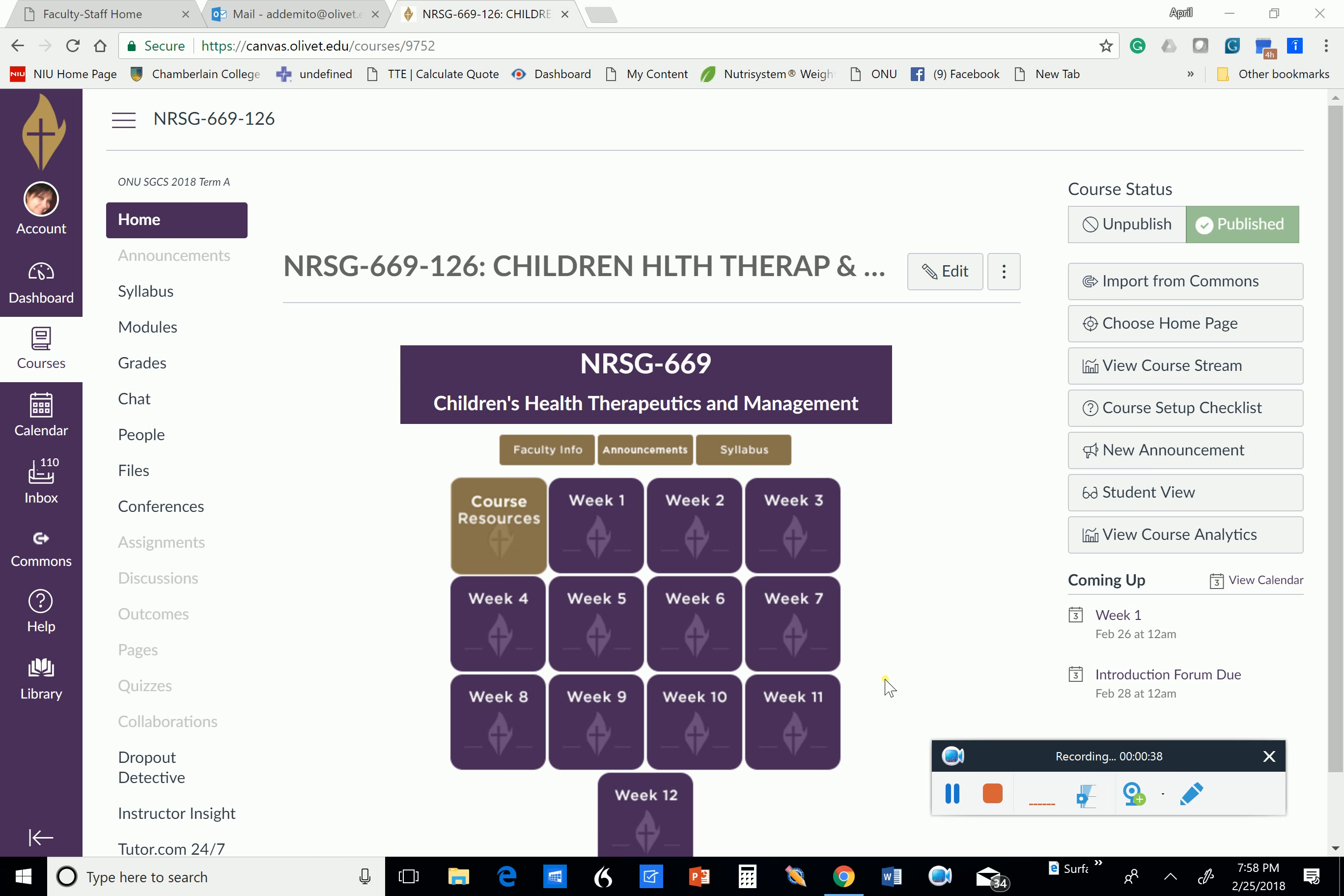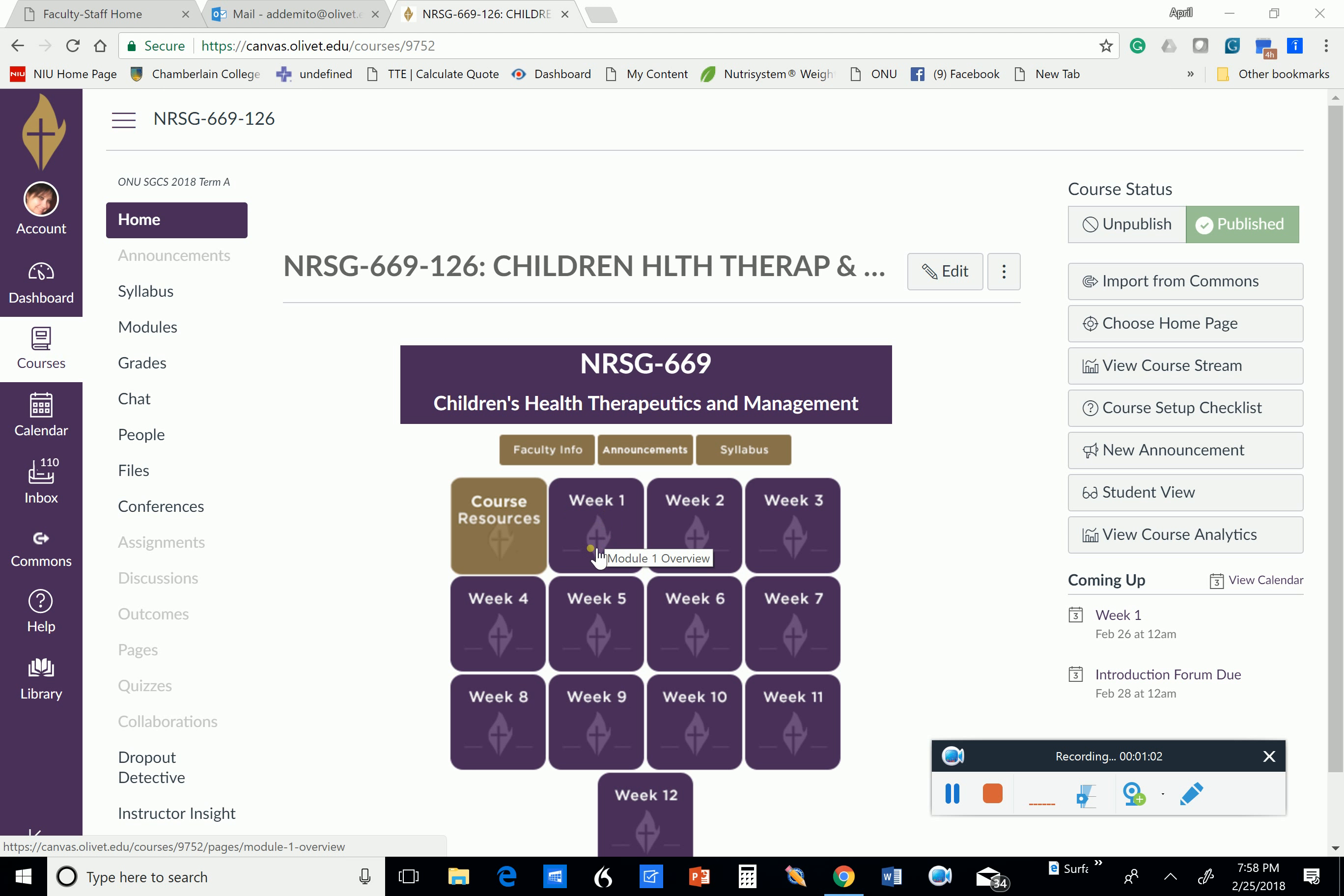You have been through 667 and 668. Now you're entering Children's Health. So you are not a novice regarding Canvas and the format of the coursework. This is a 12-week course, and the course is laid out in modules, just like your other courses have been. You can access material either by going to week one or going to modules on the left-hand side.